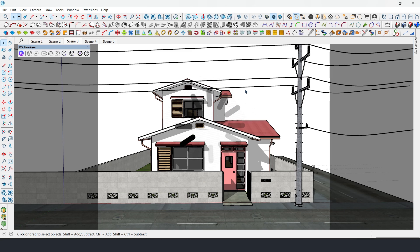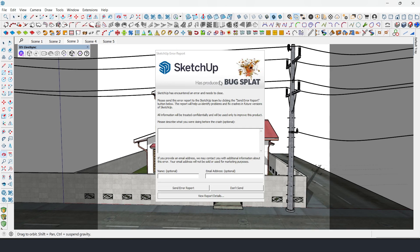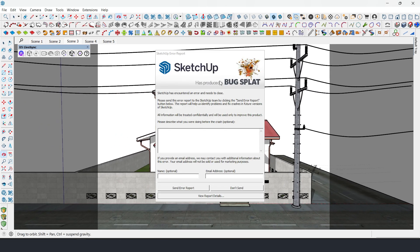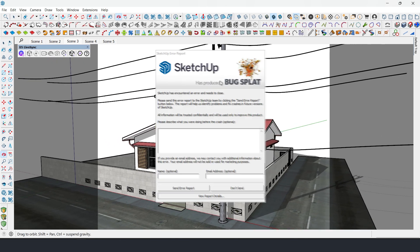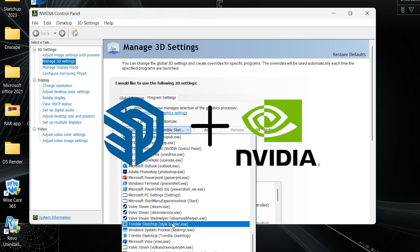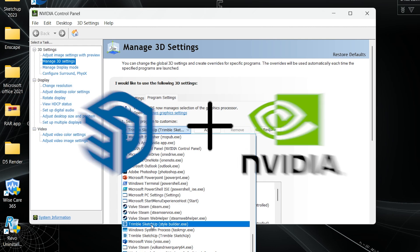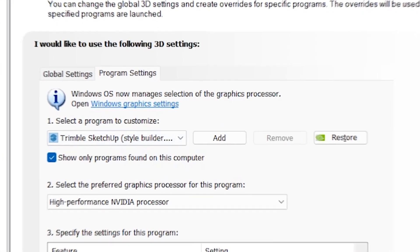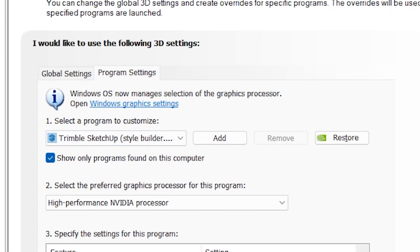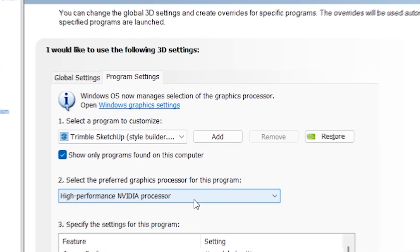If your SketchUp 2025 has been lagging or crashing recently, this video is for you. I'll show you quick settings and optimizations to make SketchUp run smoother and faster.